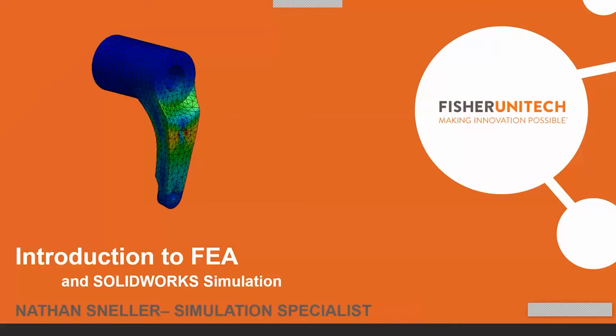Hello everyone, thanks for coming. Today we're going to cover an introduction to FEA in SOLIDWORKS Simulation.